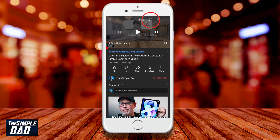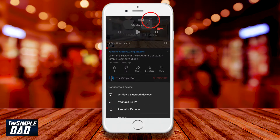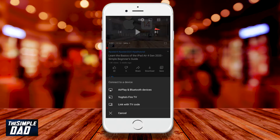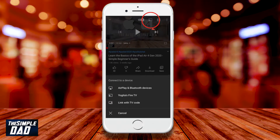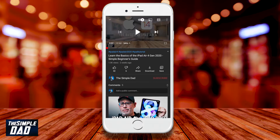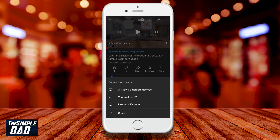The next one is the casting button, where you can cast your YouTube video to a device such as Apple TV, Firestick, or the YouTube app on your TV.